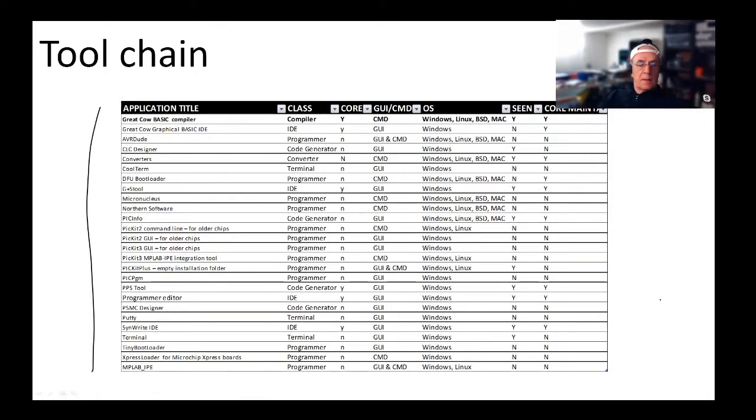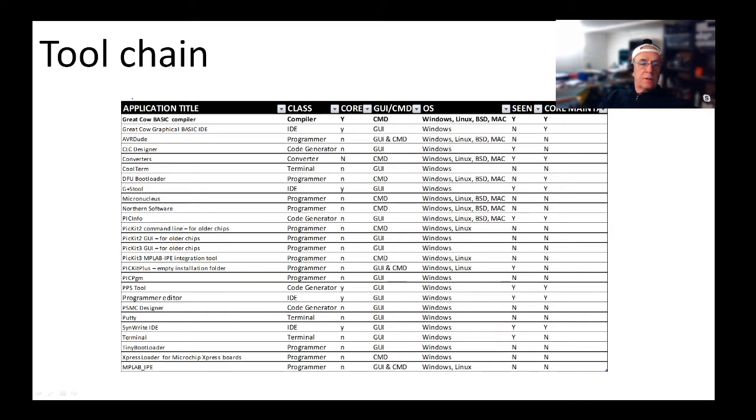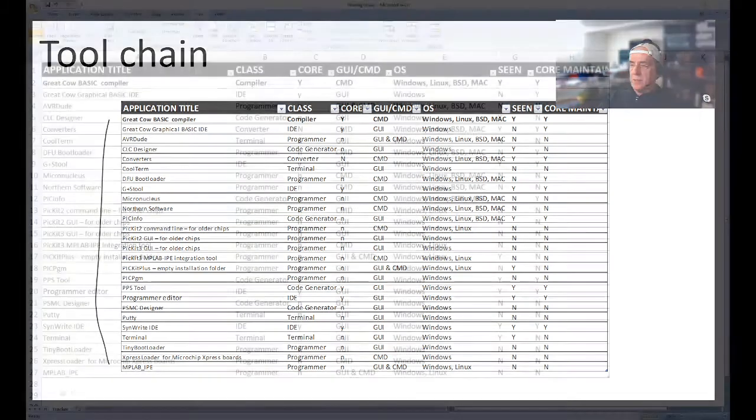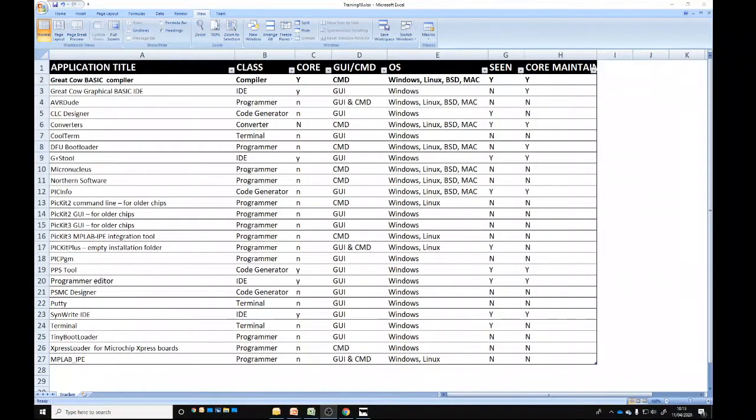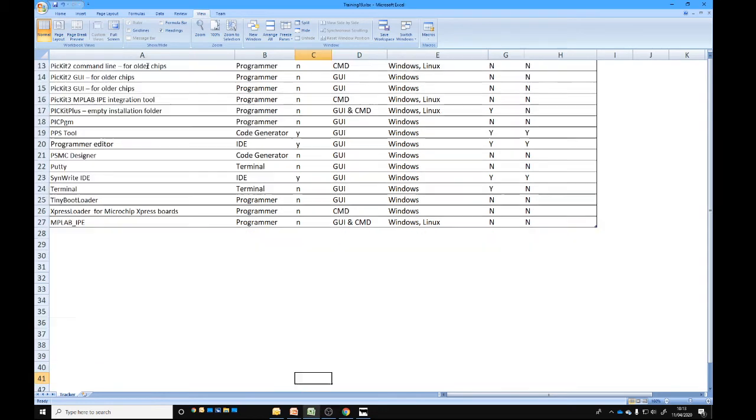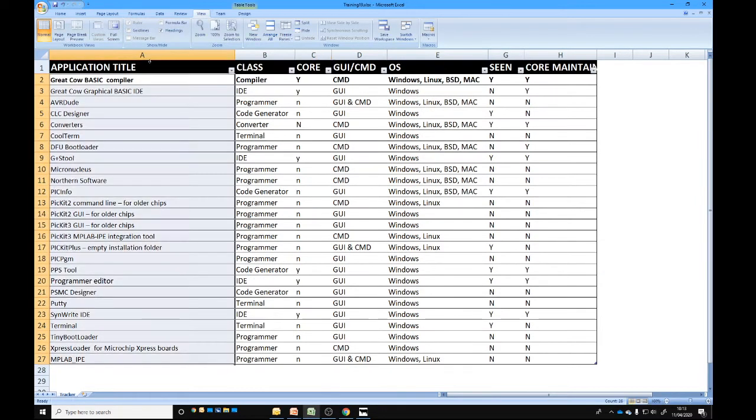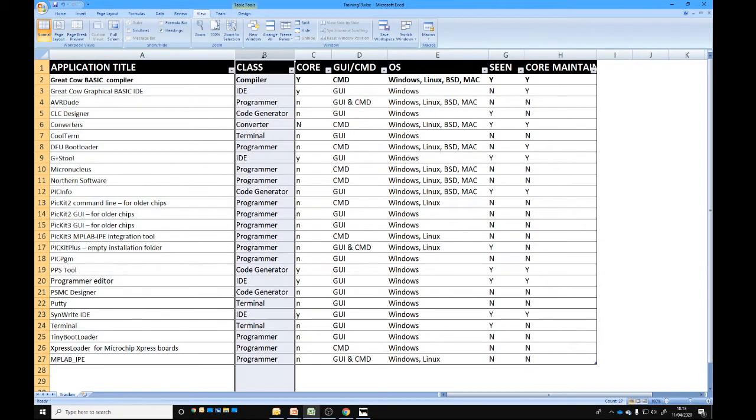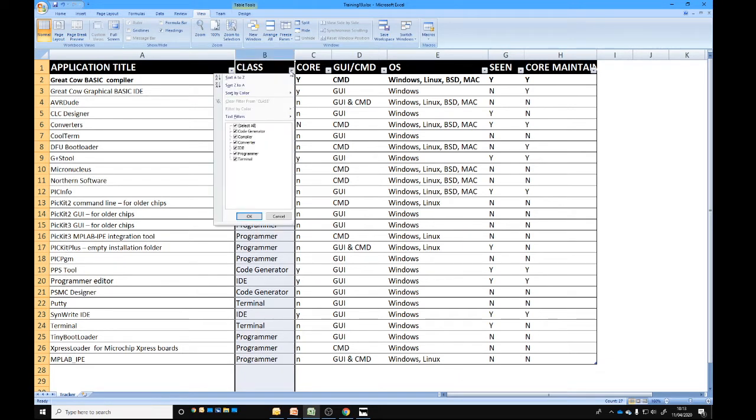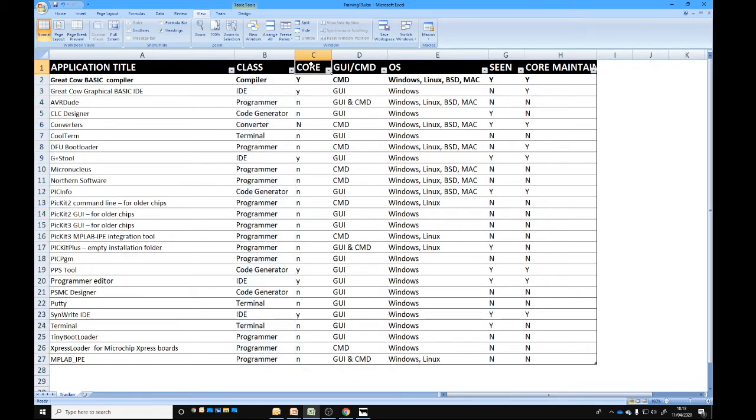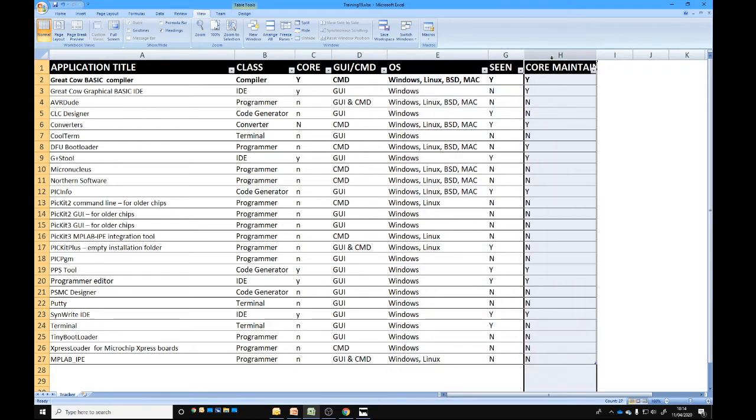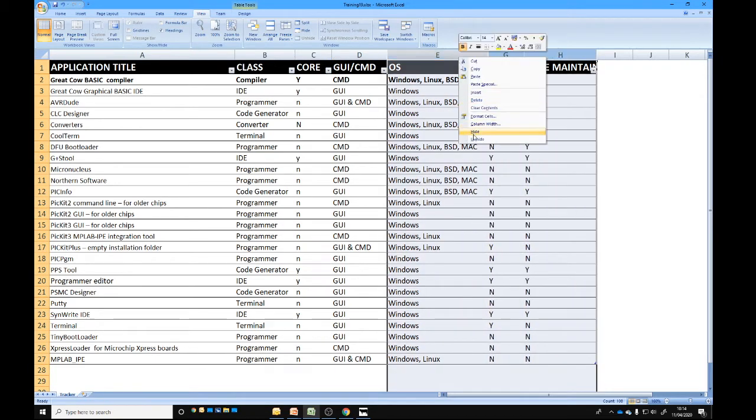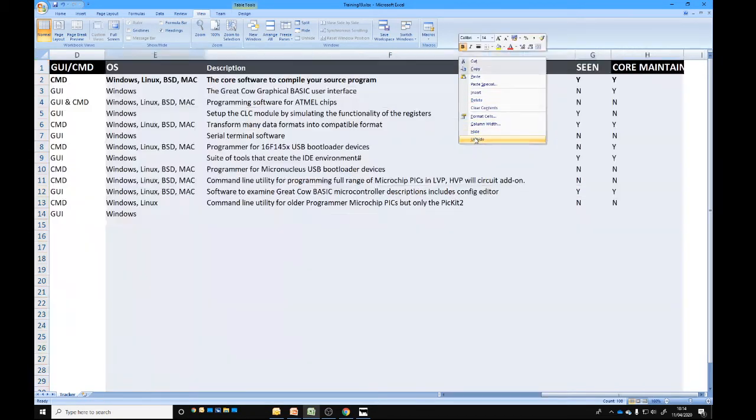I've got a set of 26 tools all listed, and I've got them in Excel as well. I'm going to publish this on the web so you can see it. I've classified things as code generators, compilers, core compiler, converters, part of the IDE, programmers, and terminal software, whether it's core, graphical user interface, or command line.